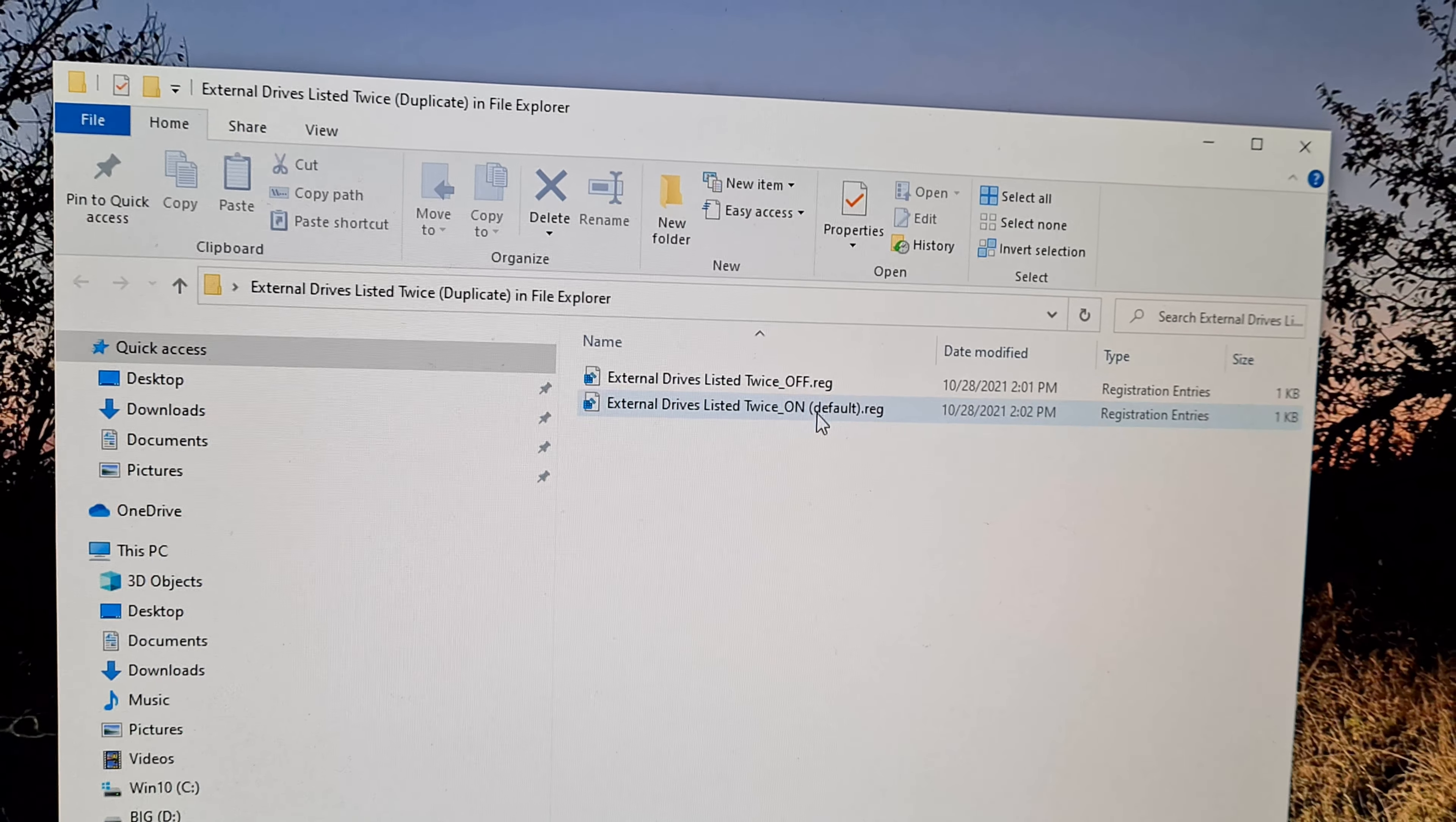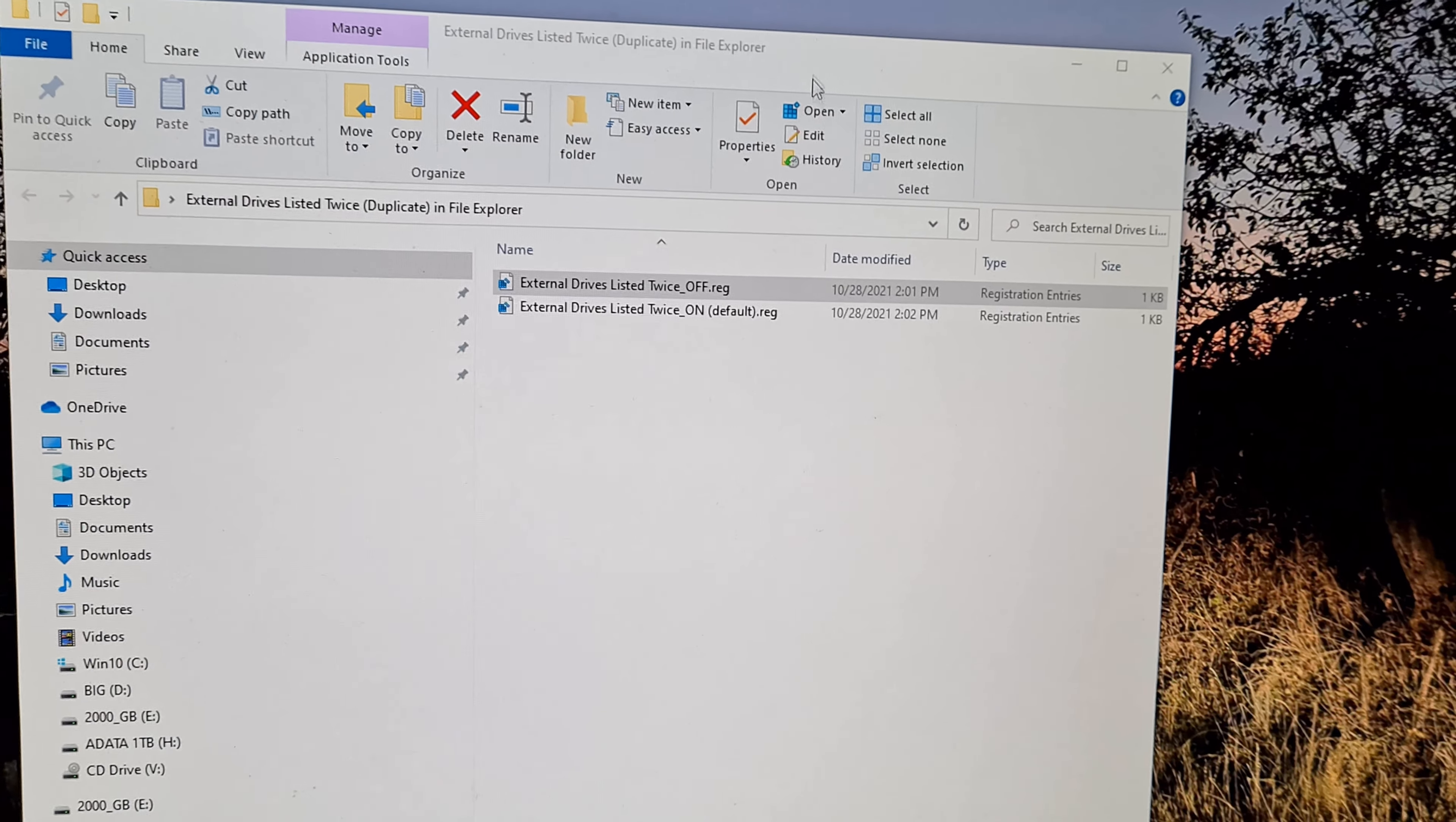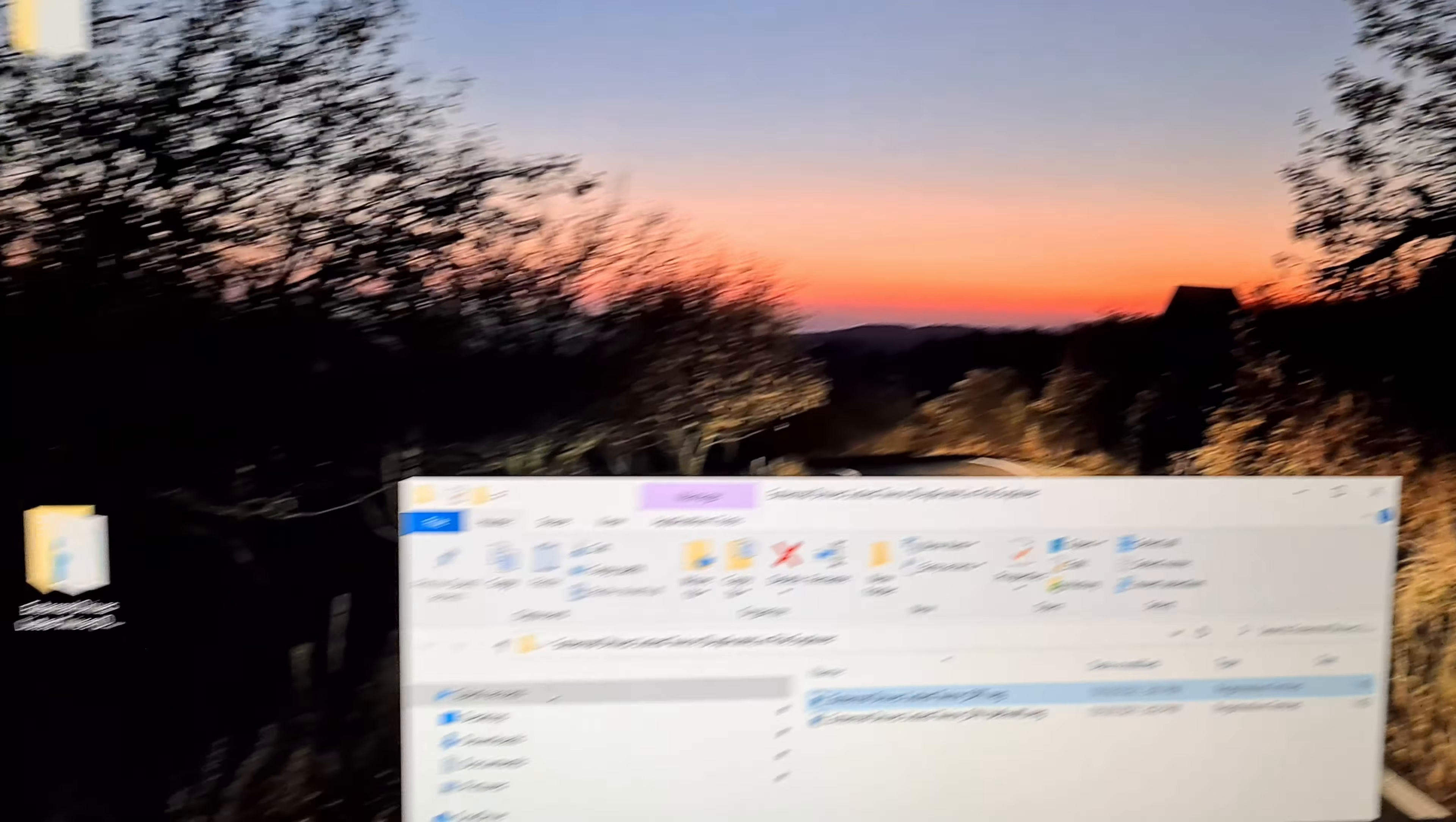That's the default one. So let's use the off, double click on that registry file. Add it to the registry and it was successfully added. Close it.